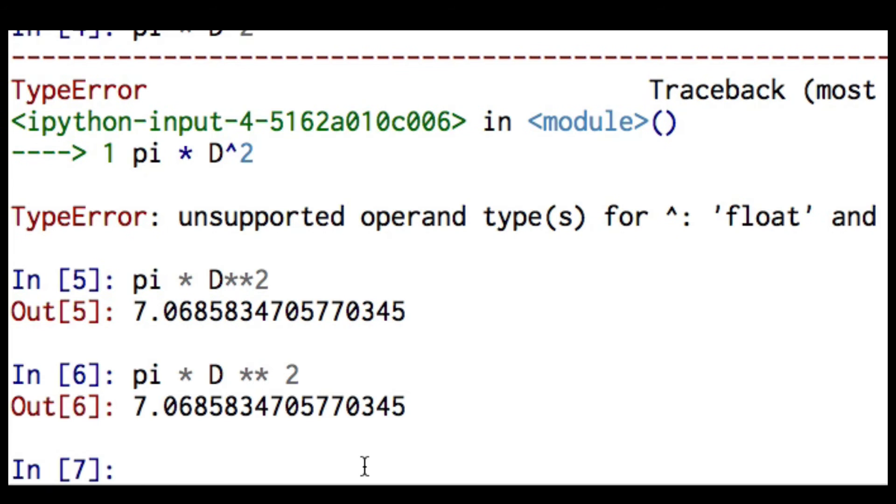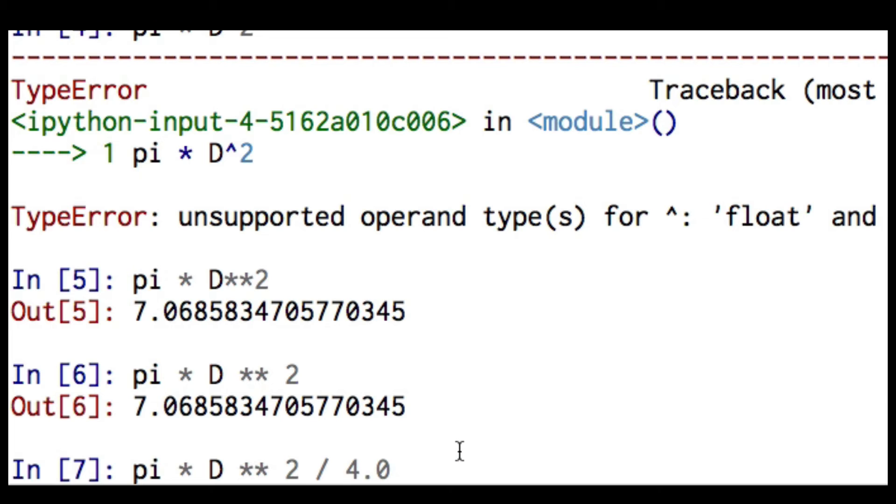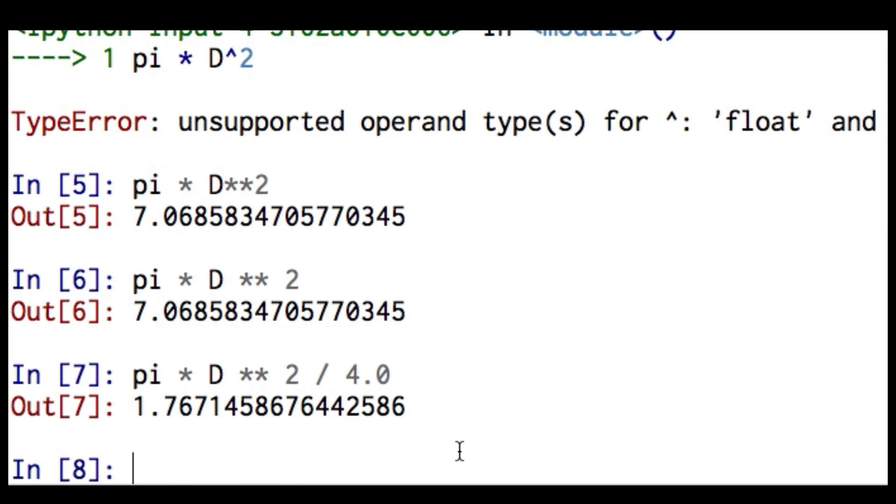So let's hit return on that. And there's pi times diameter squared. So if I want area, let me just use the arrow key. There it is. I now have to divide by four. And so there's the area of a circle with a diameter of 1.5 meters. And this area would be in meters squared.